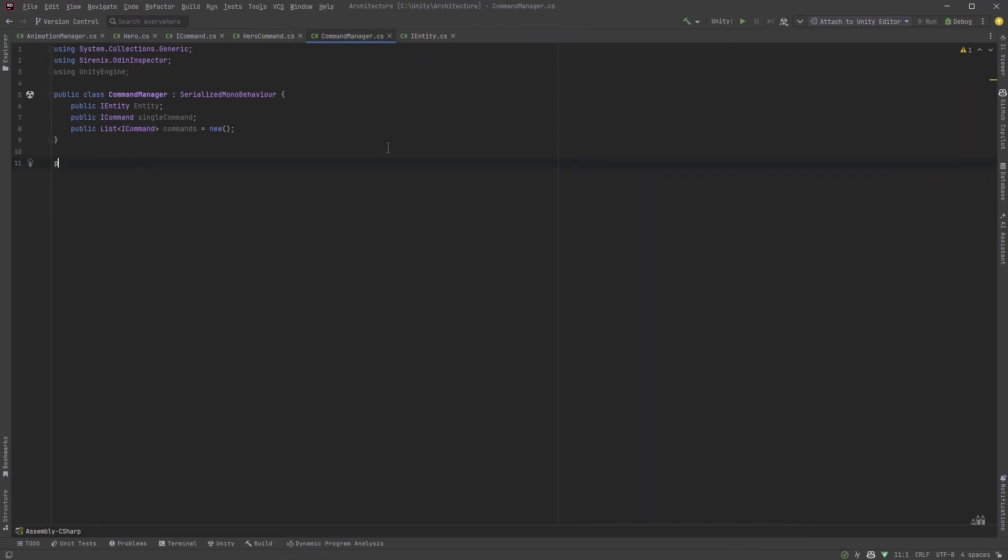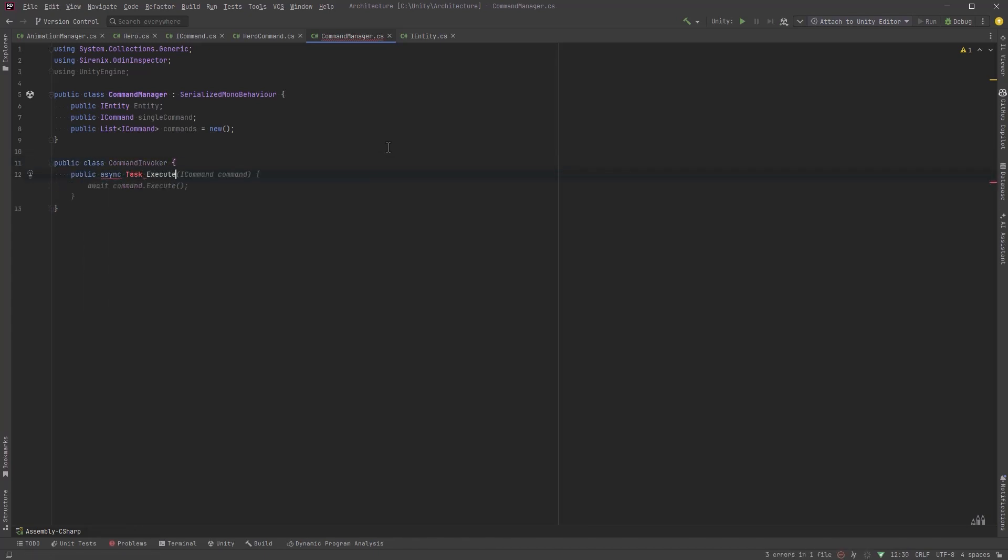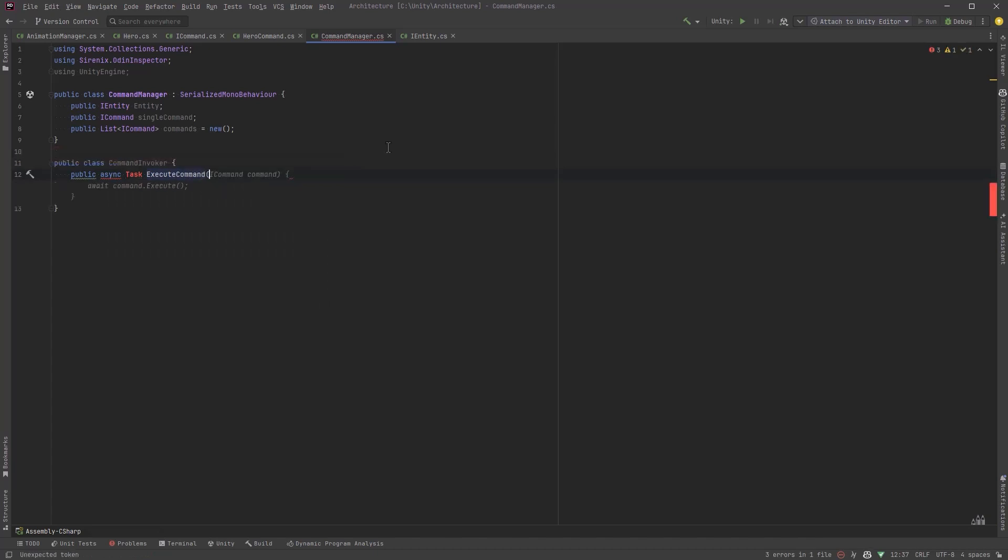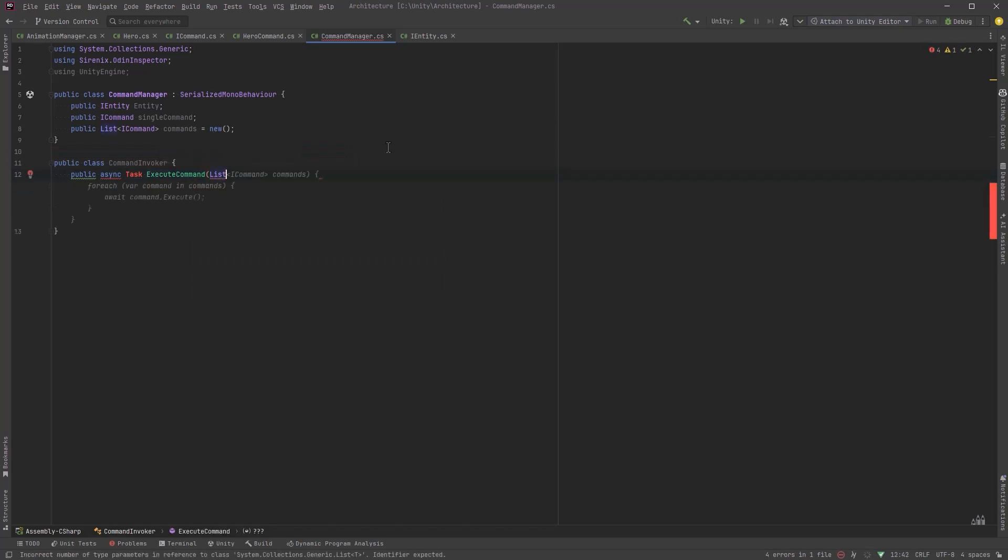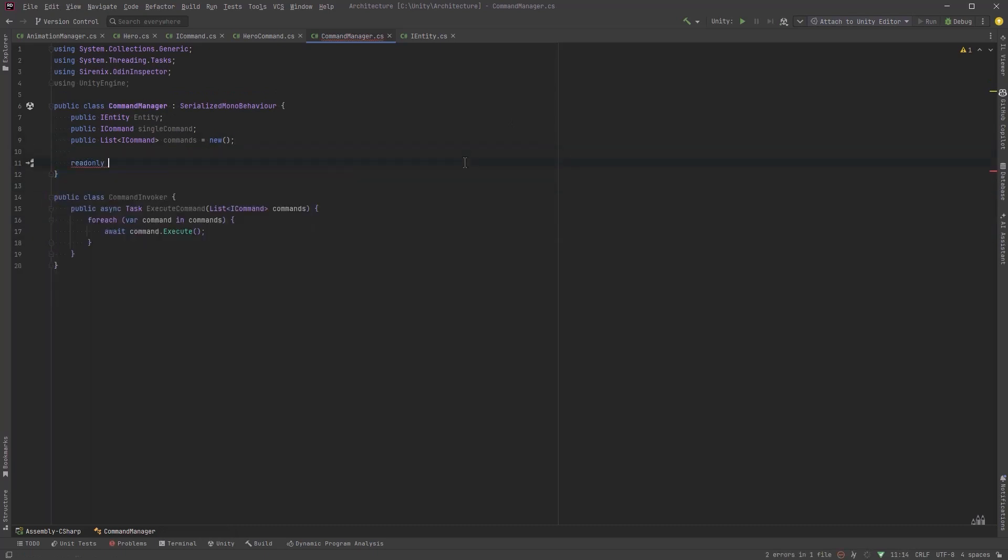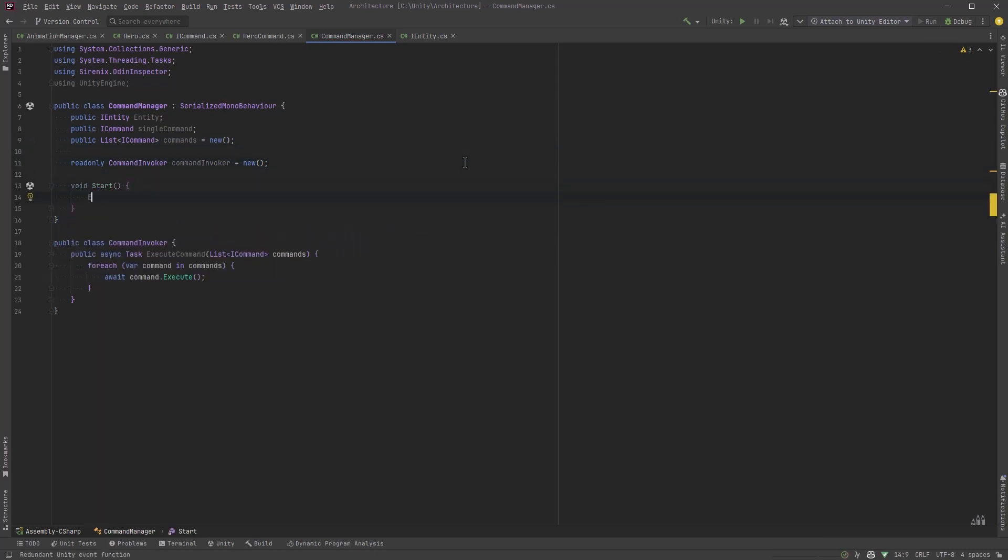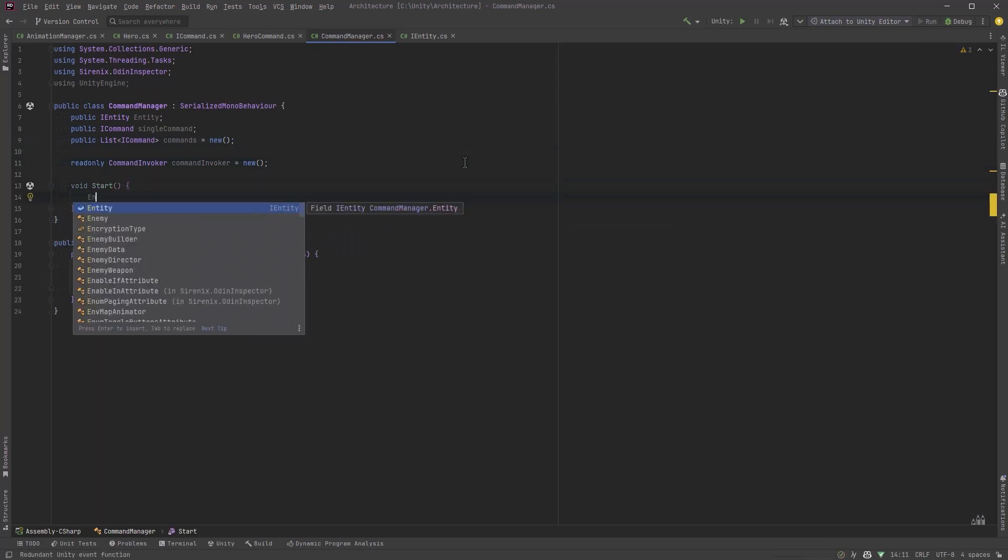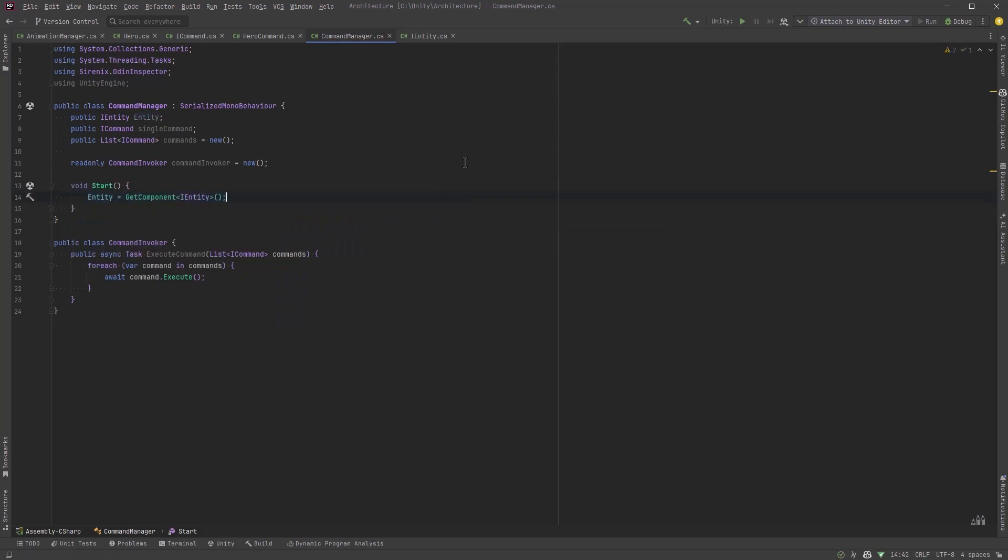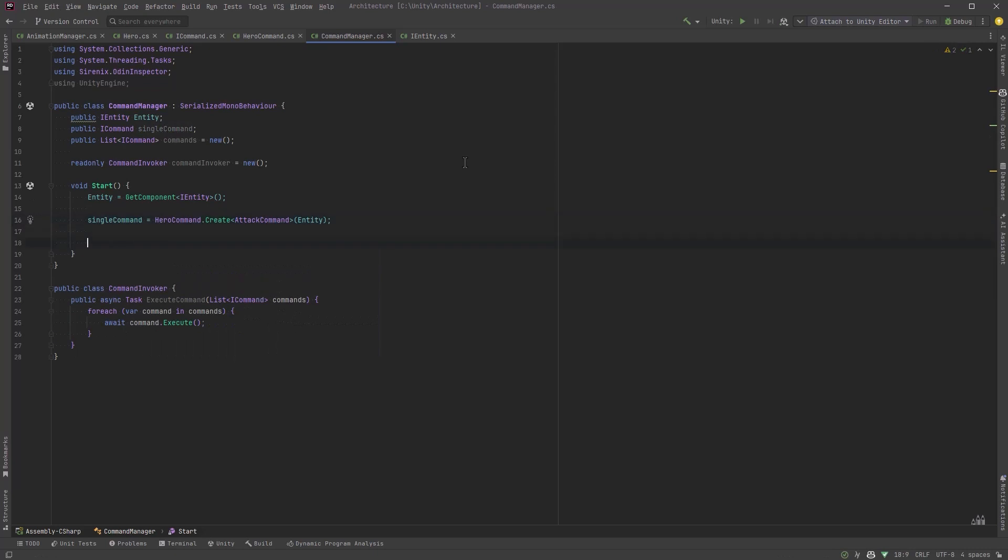Using Odin I'm going to expose iEntity so we can see it in the inspector. A single command so we can just try running a command with one and then we're going to make combos. So for that I'm going to use a list of iCommand. Next I'm going to separate out the execution of tasks in particular because I want them to be awaitable. I'm going to put that into a command invoker class. That will just take in a list of iCommand, iterate over them and execute them all waiting for each one to complete each time. So with that out of the way let's come back to the command manager and get a reference to that. We can just create a new one here. Now at the start I know that I'm going to put the command manager on my hero so we can just get the iEntity component from this game object.